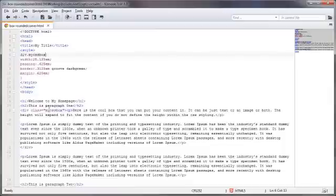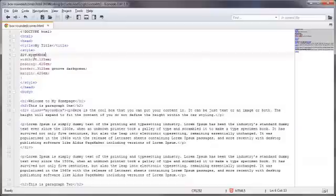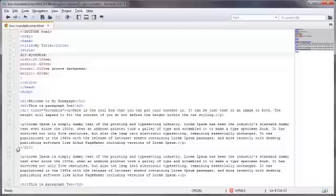And down here in the content area, I've got the MyCSSBox class already spelled out down here using the opening div class tag. And down here, I've got the closing div tag. And inside of this block content, I've got a couple of different paragraphs.